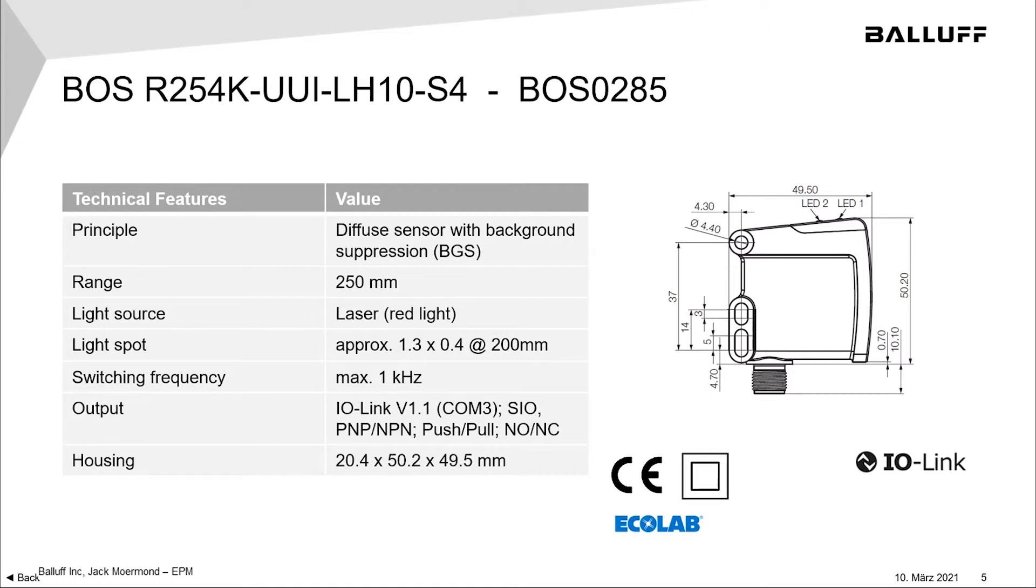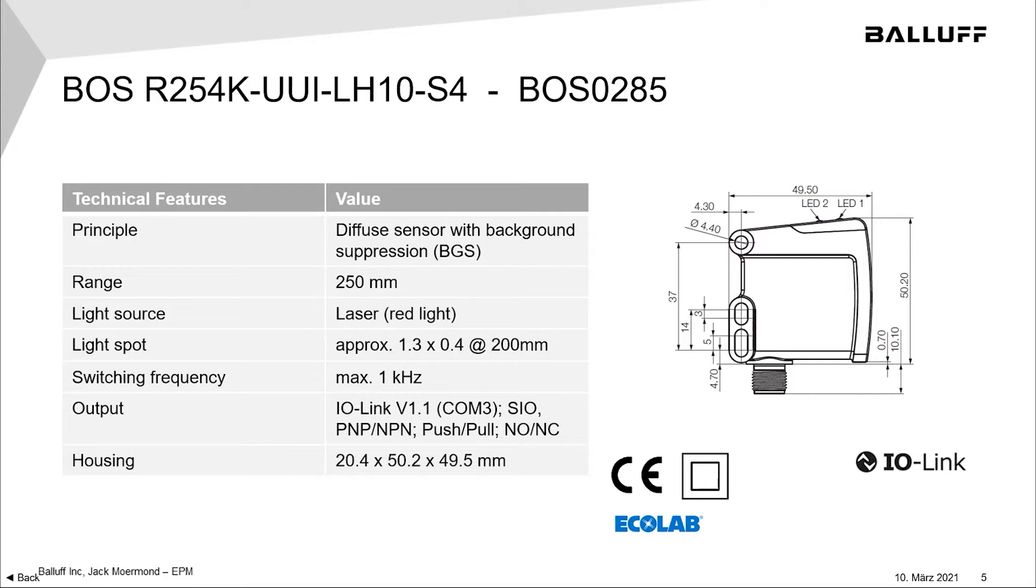The outputs on these sensors are completely configurable, so they can be IO-Link. Leave them on IO-Link if you like. They can also run in SIO mode. They can have outputs that are PNP, NPN, push-pull, normally open, normally closed, however you would like to configure these sensors.